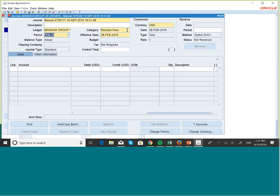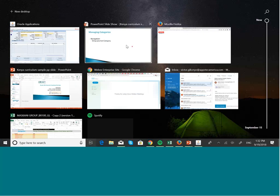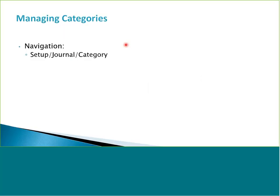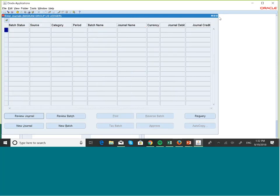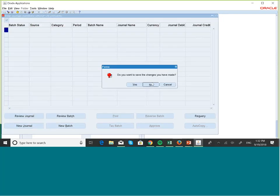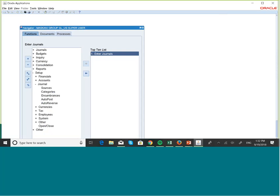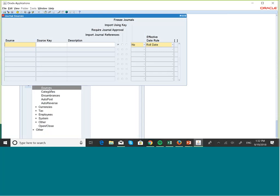We can add categories and we can remove them also. We can also manage sources. Let's go back to the system. The navigation is Setup > Journal > Sources.